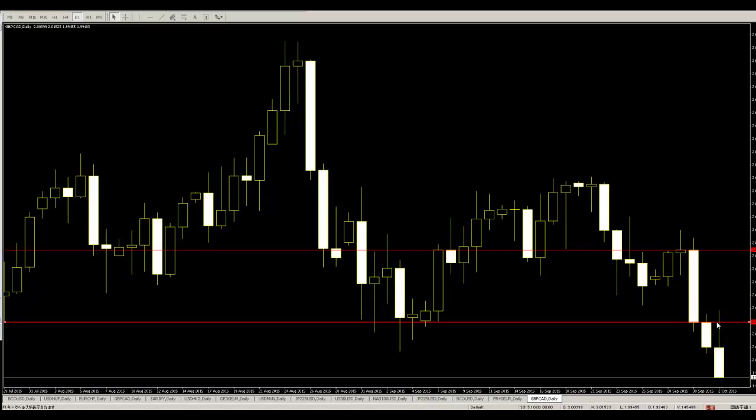Then you can take profit. Candlestick price action traders do not use percent stop loss, not indicator stop loss, not pips stop loss — only candlestick price action.